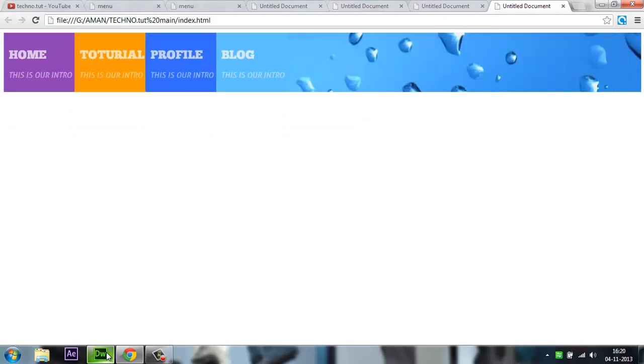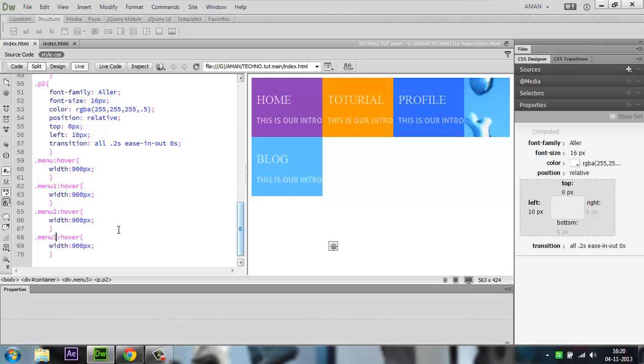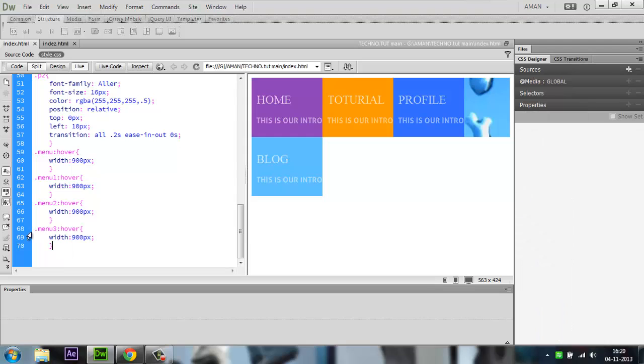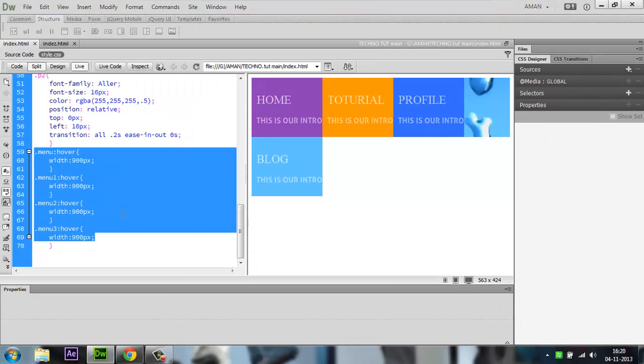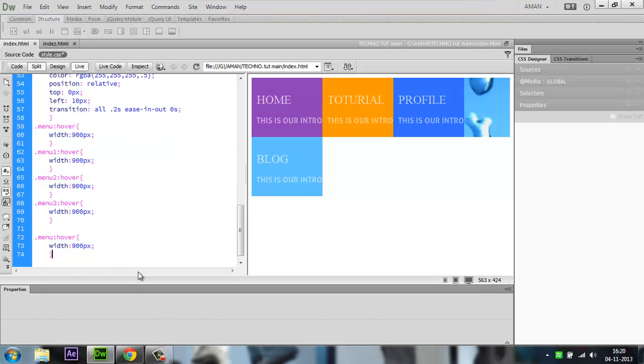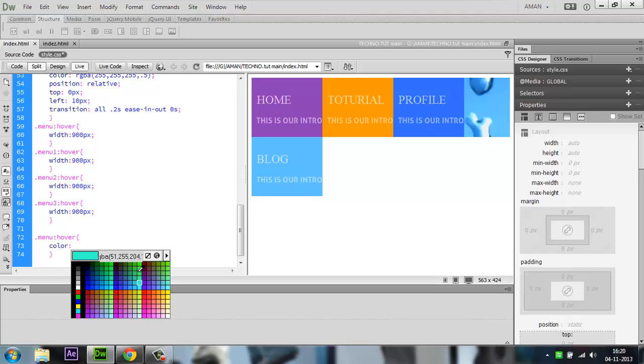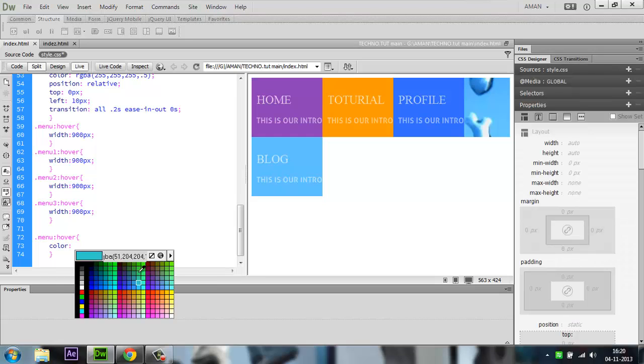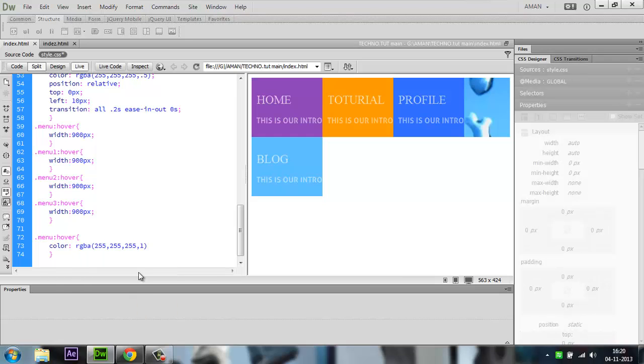Moving forward, we copy this portion, paste it twice to create space. Write 'color' inside and choose white for the color. Then write menu:hover .p1.